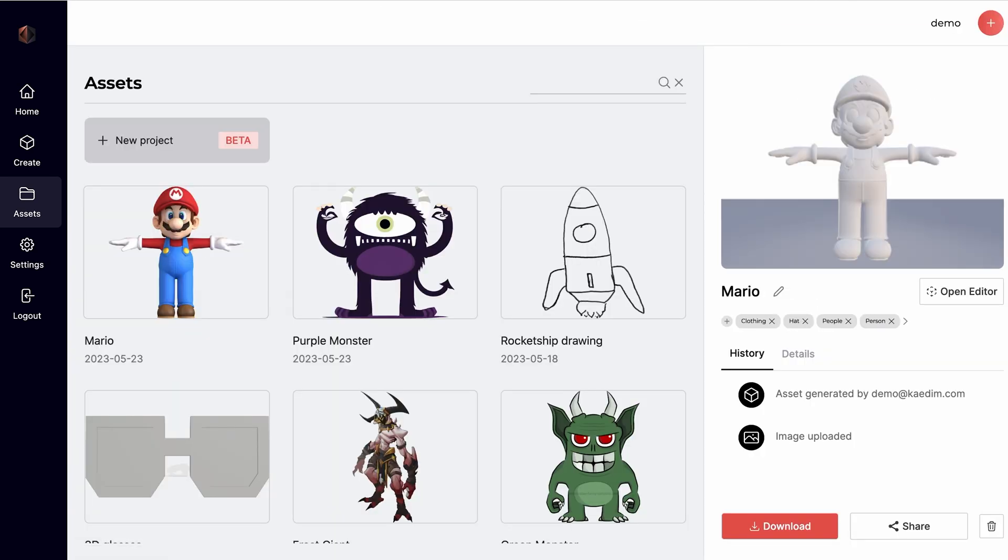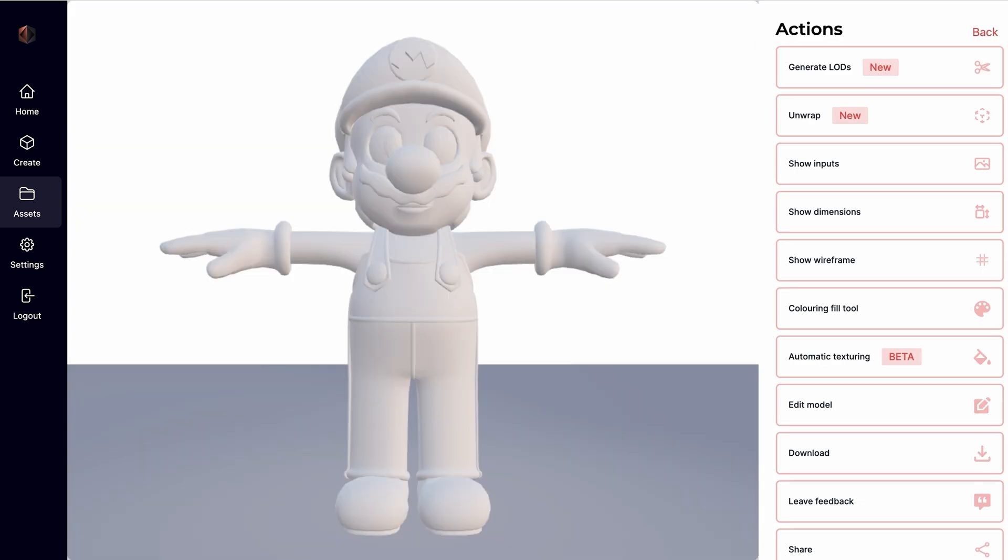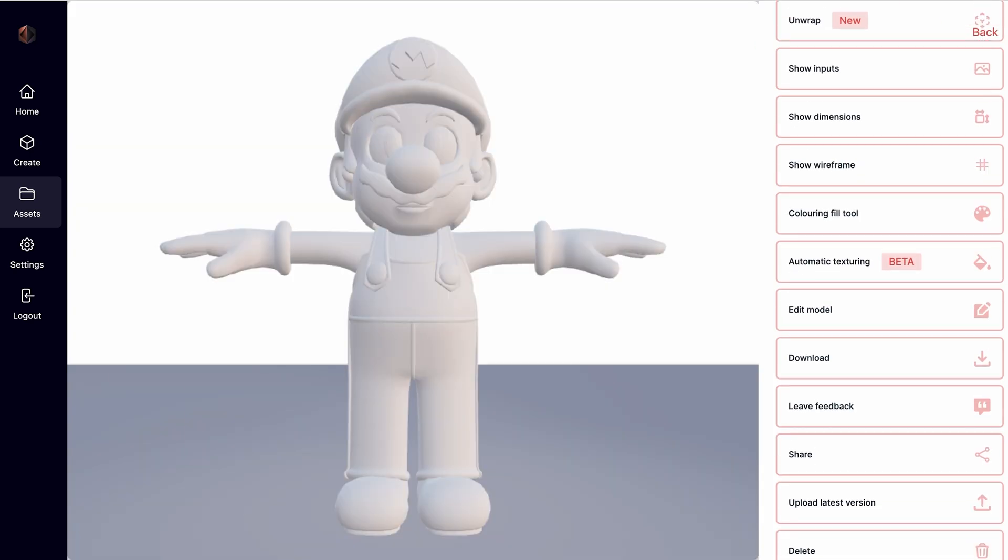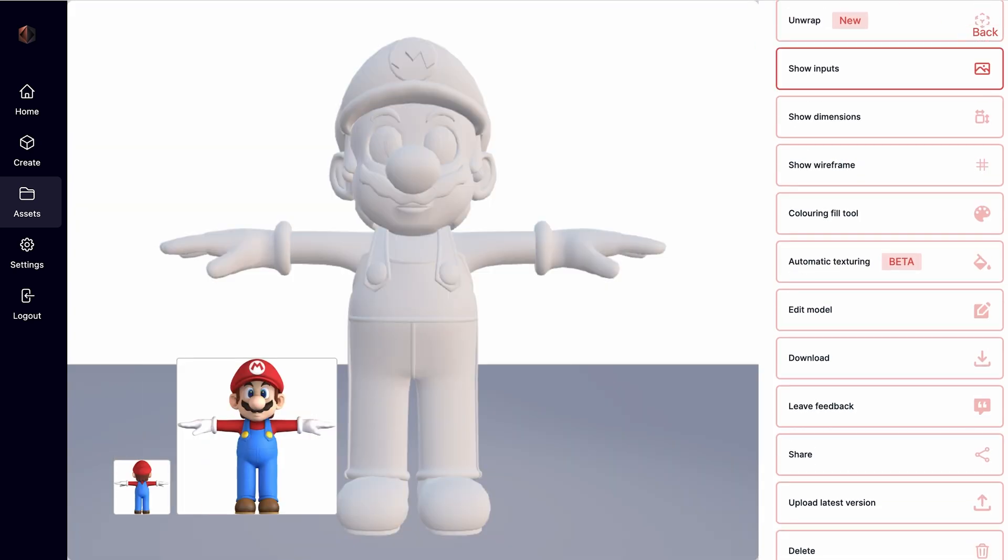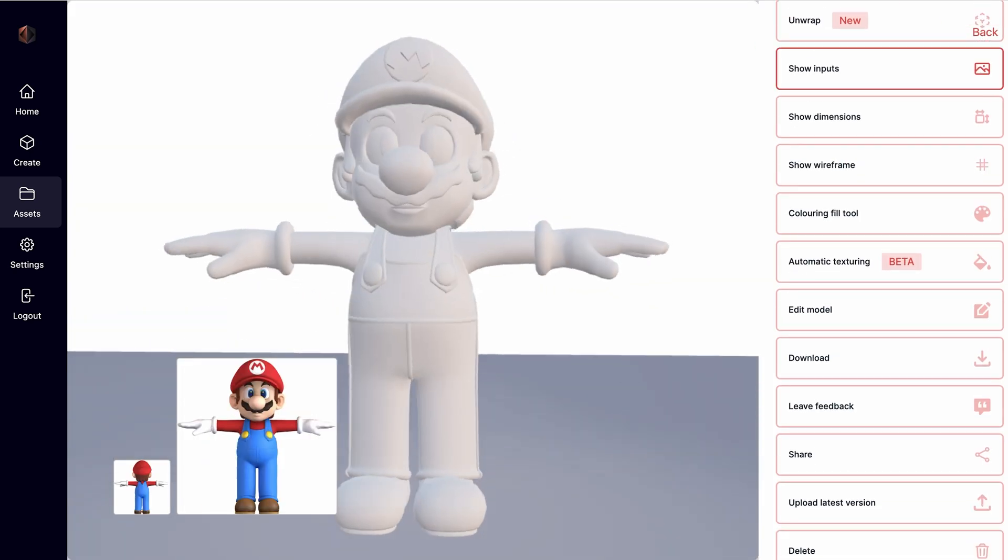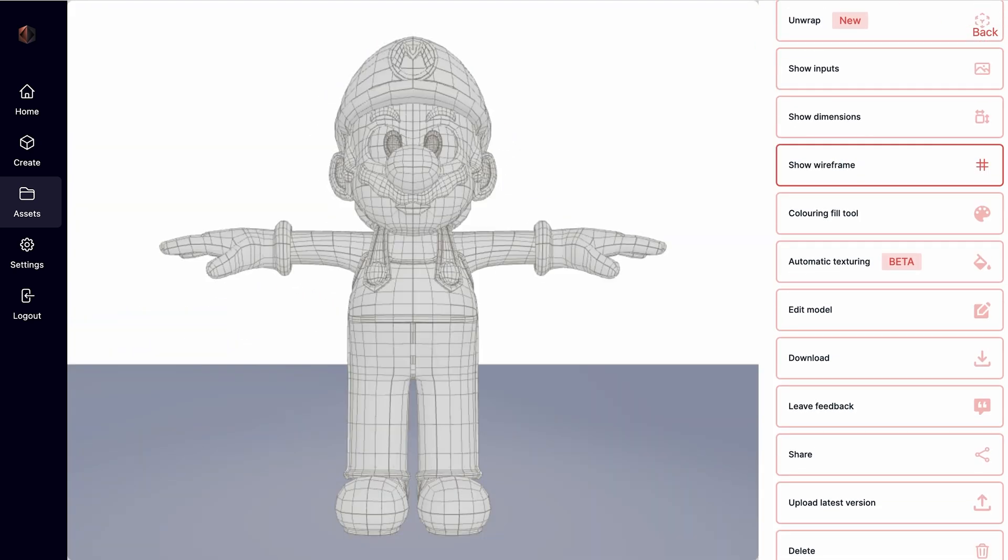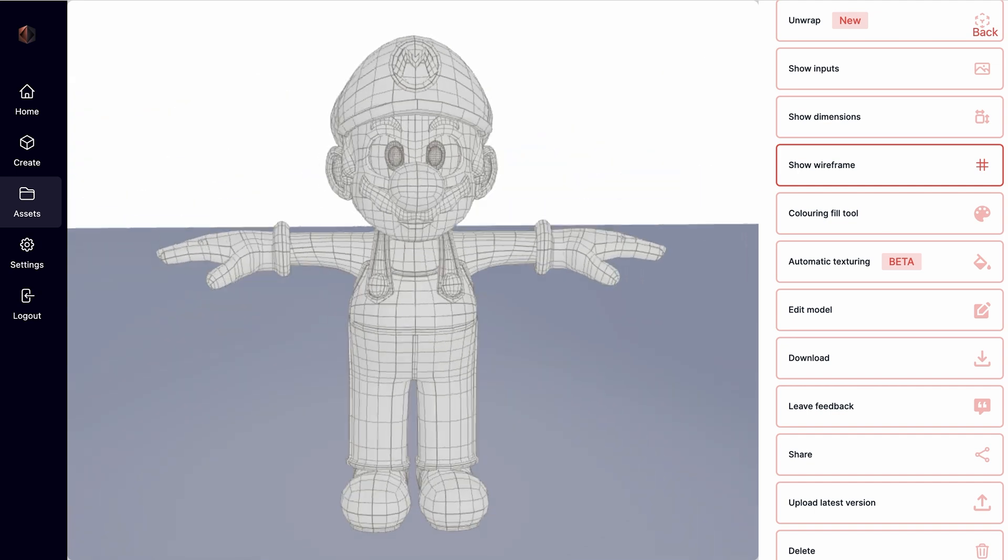Now, let's check our Ultra Generated model. As before, you can view the input images as well as the wireframe of the model.